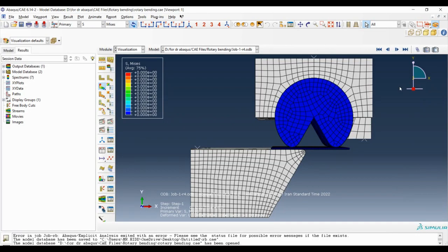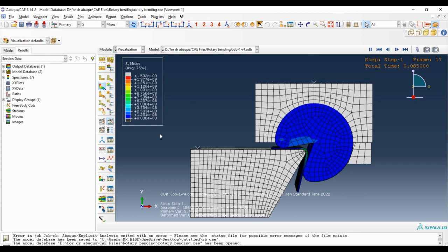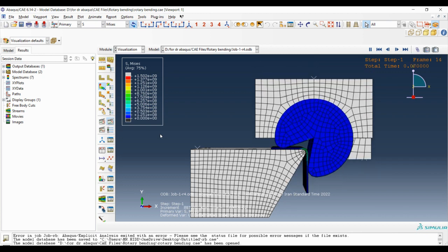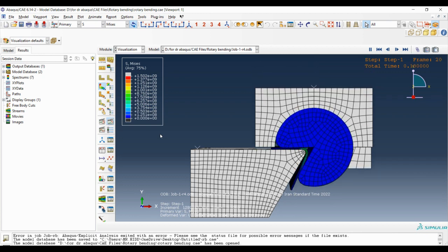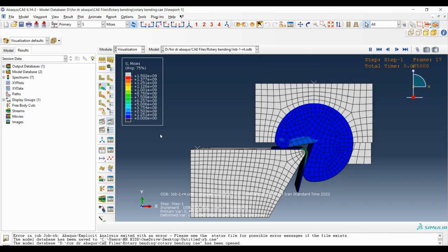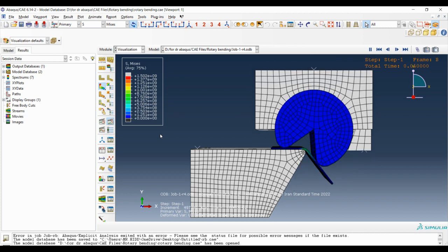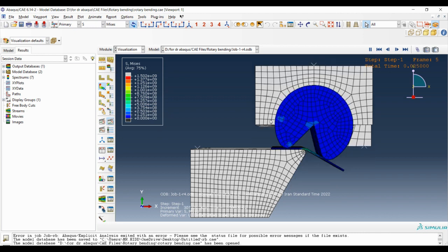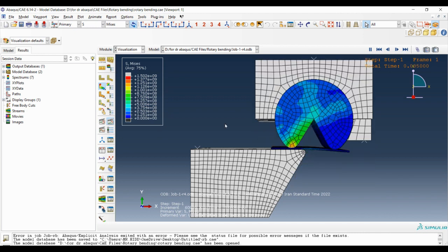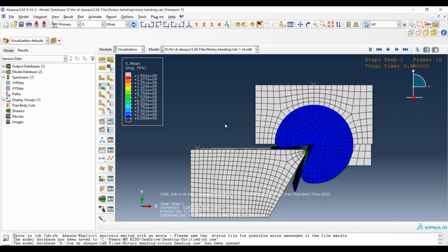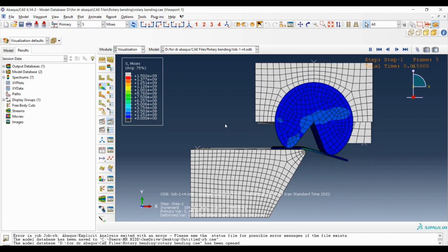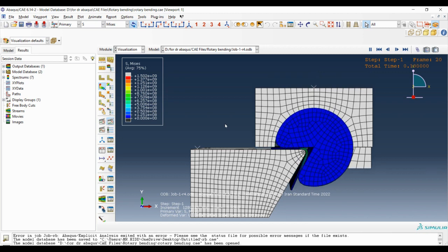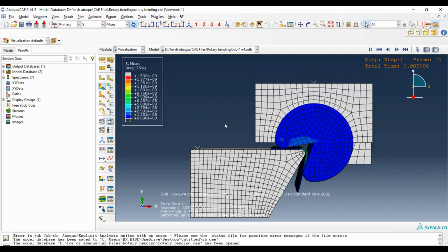Hello everyone, welcome to another session of Abaqus Tutorial. This session is a continuation of our previous session in which we modeled the rotary bending process. In this video we want to calculate the springback phenomena which happens in most of the metal bending processes.